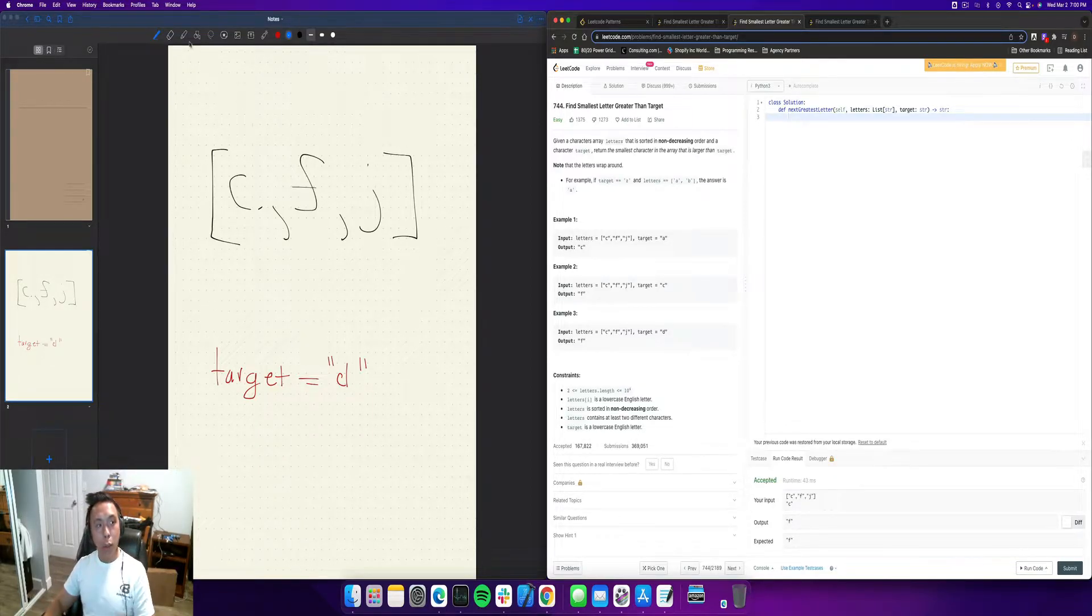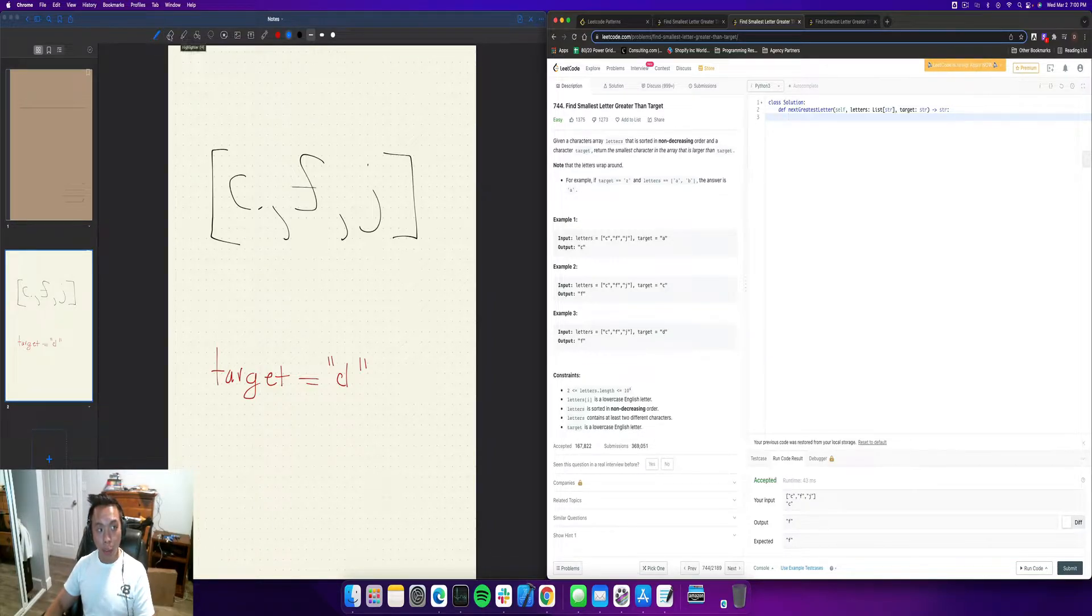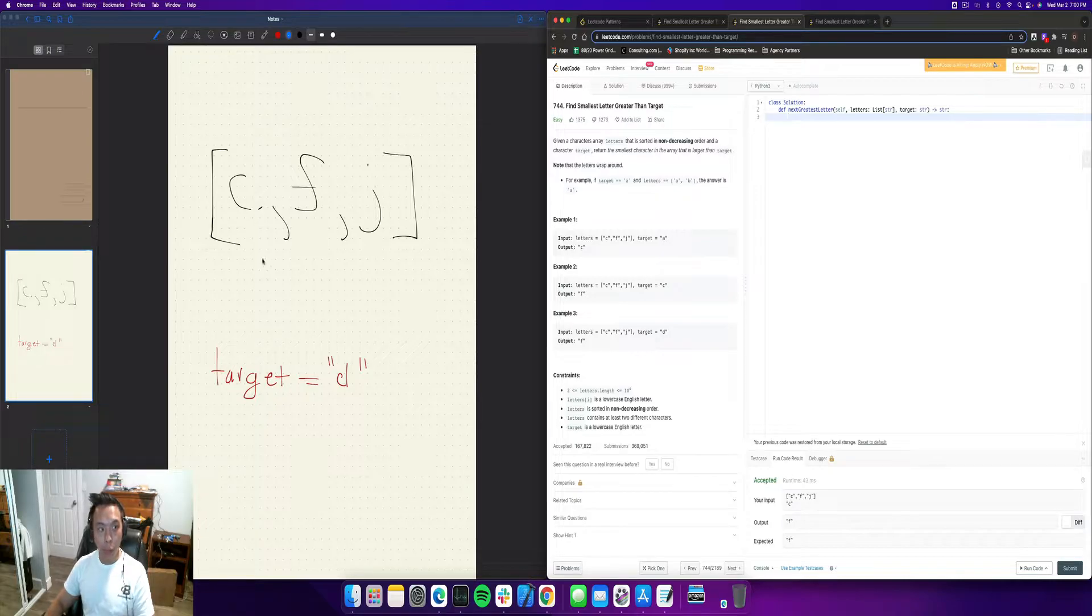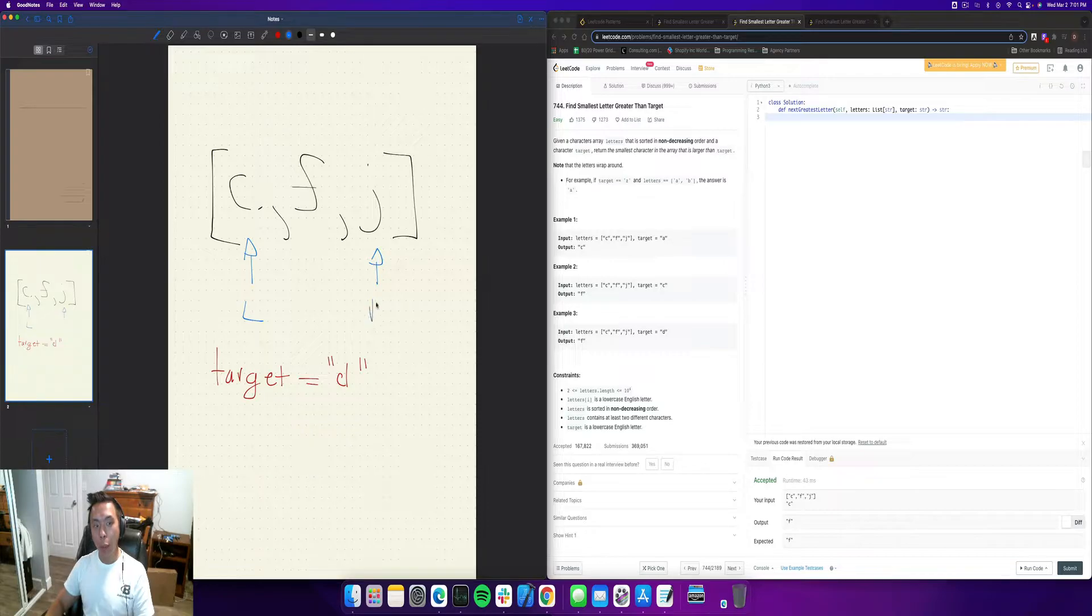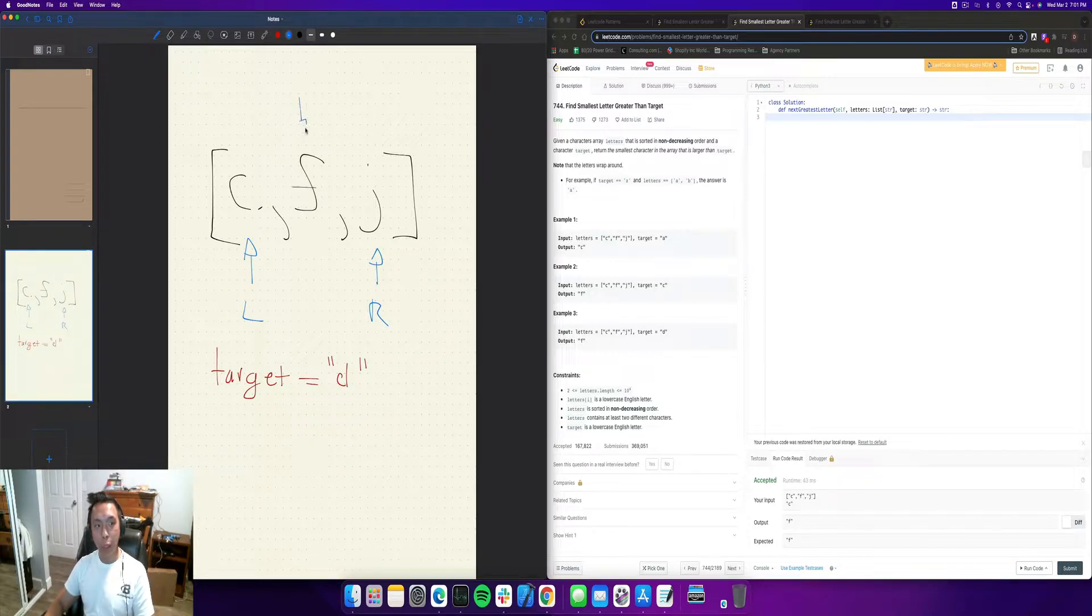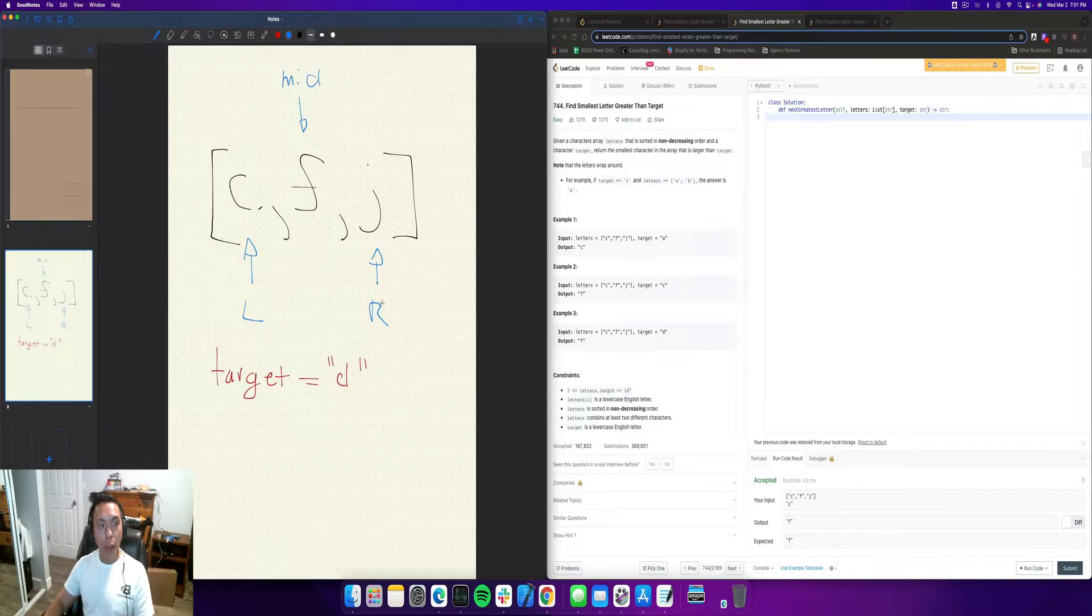So let's try to represent this pictorially, and then we will try to write the code. So over here, this is left, this is right, and by the way, we're going to do binary search because it's going to be the most efficient solution in this case, and this is going to be your midpoint, right?